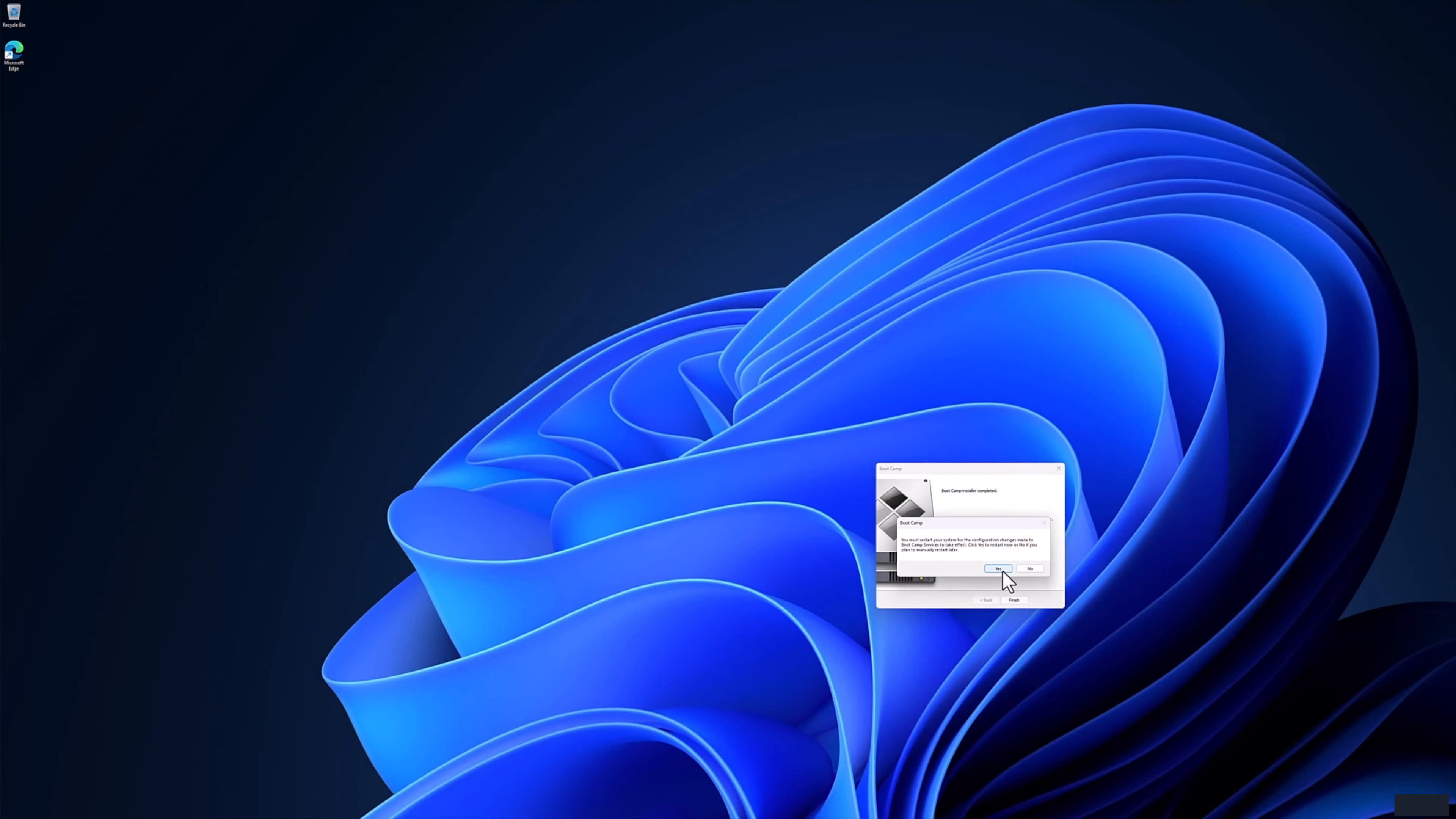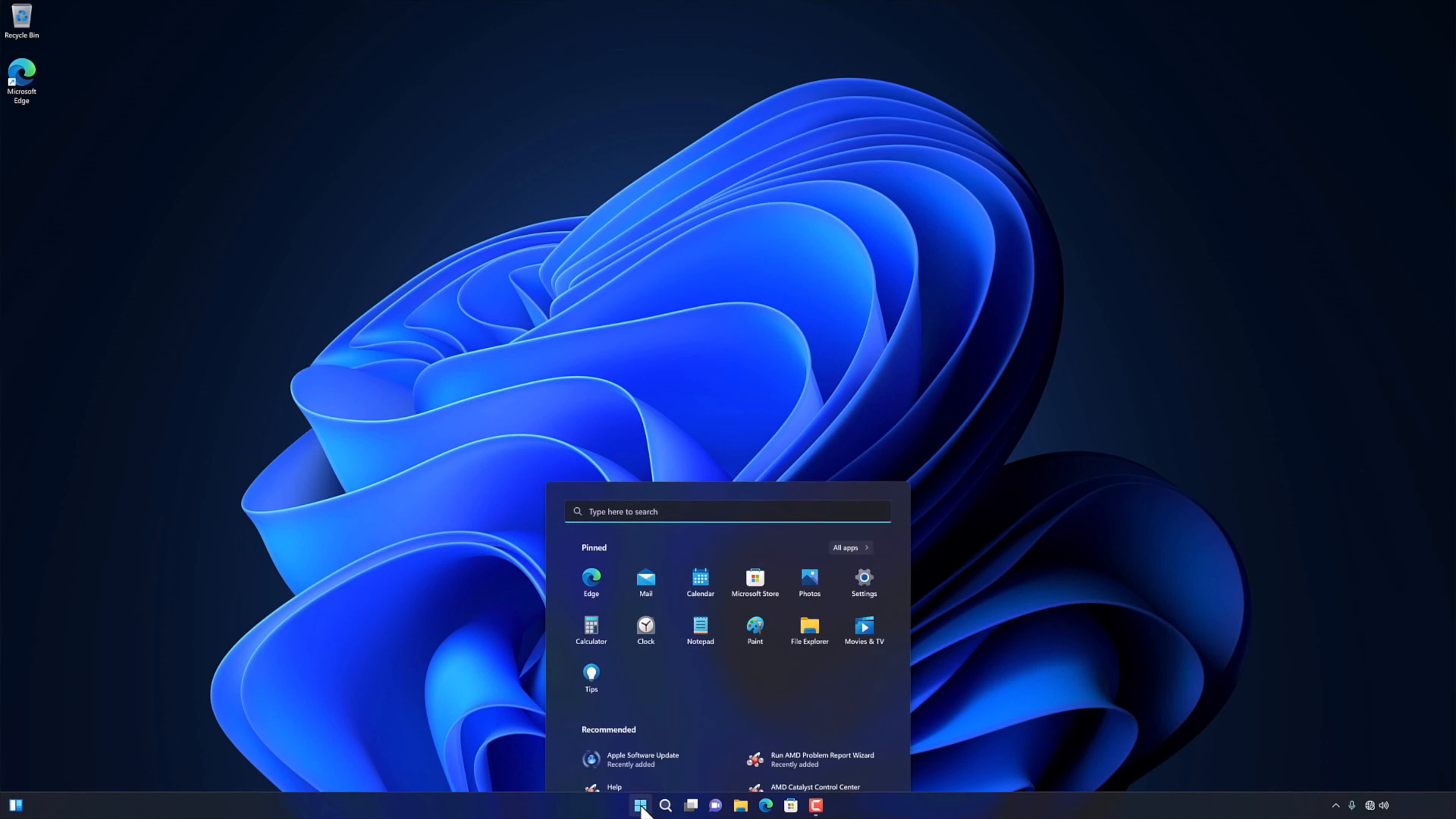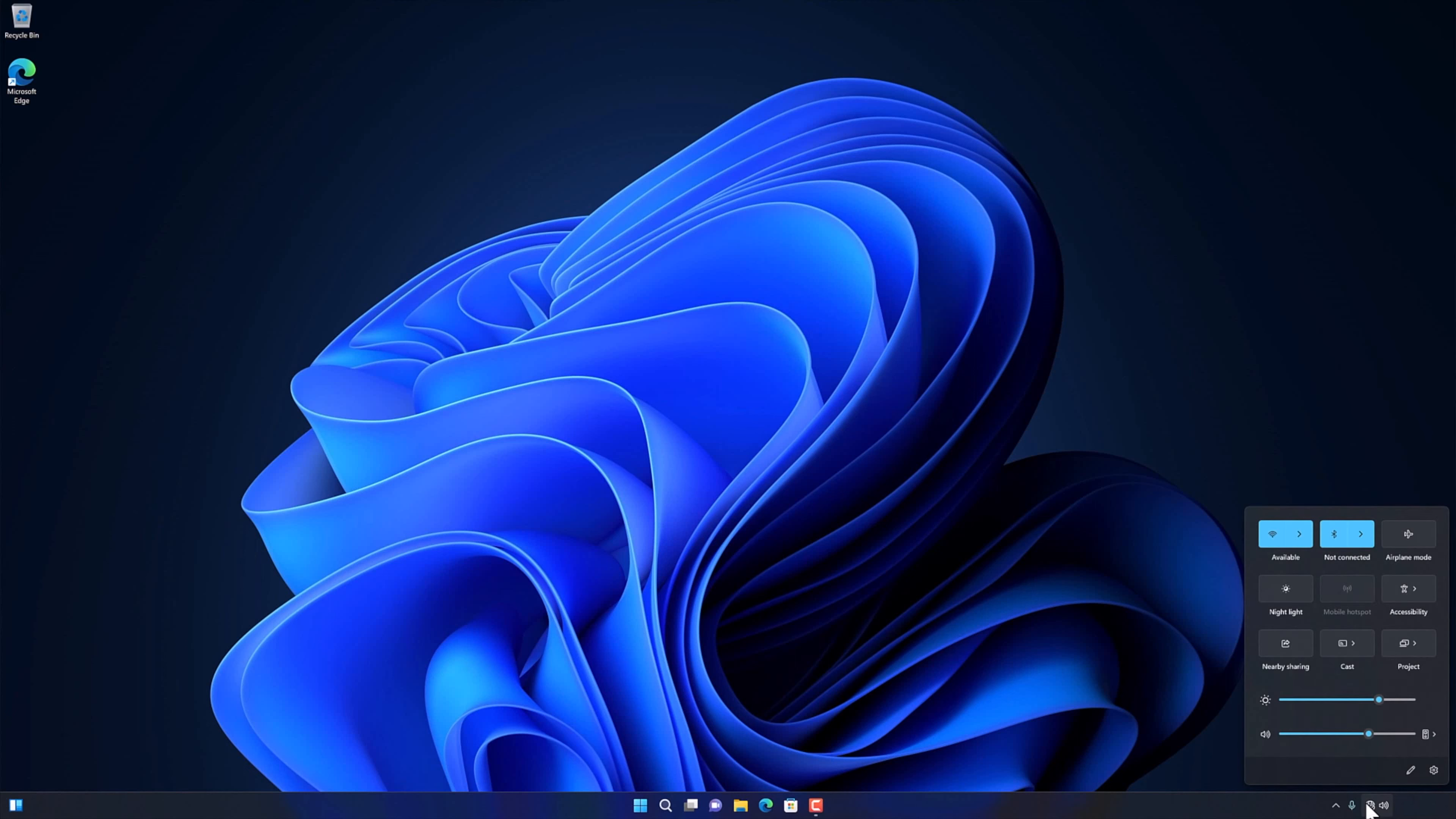After installation restart your computer. After installation of the Bootcamp, the window is working smoothly. And now I can also connect to the internet.